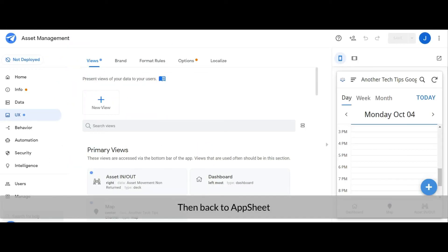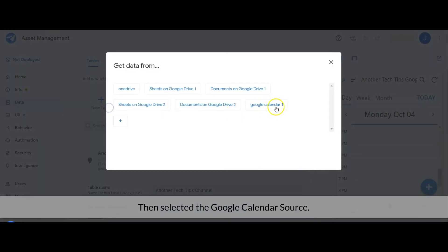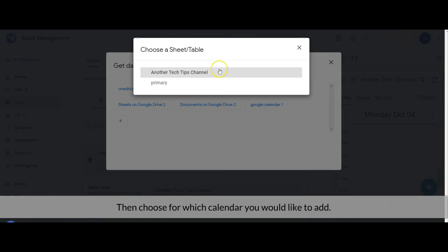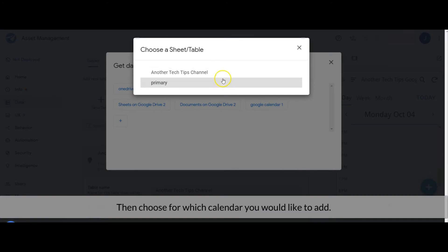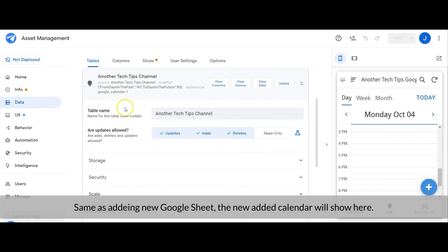Then go back to AppSheet. Add the connected calendar as data — click the add new table button, then select the Google Calendar source, and choose which calendar you would like to add. Same as adding a new Google Sheet, the newly added calendar will show here.